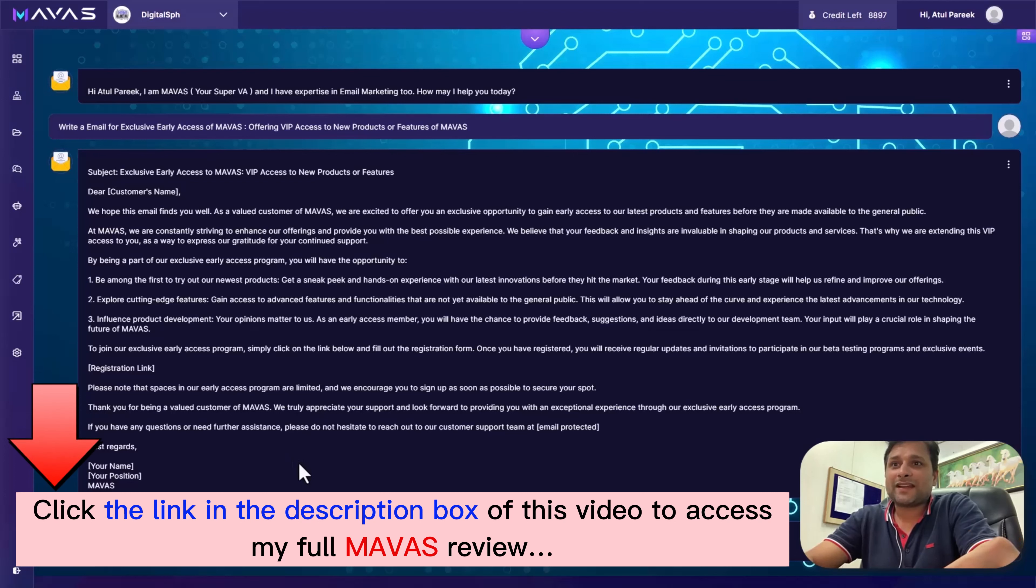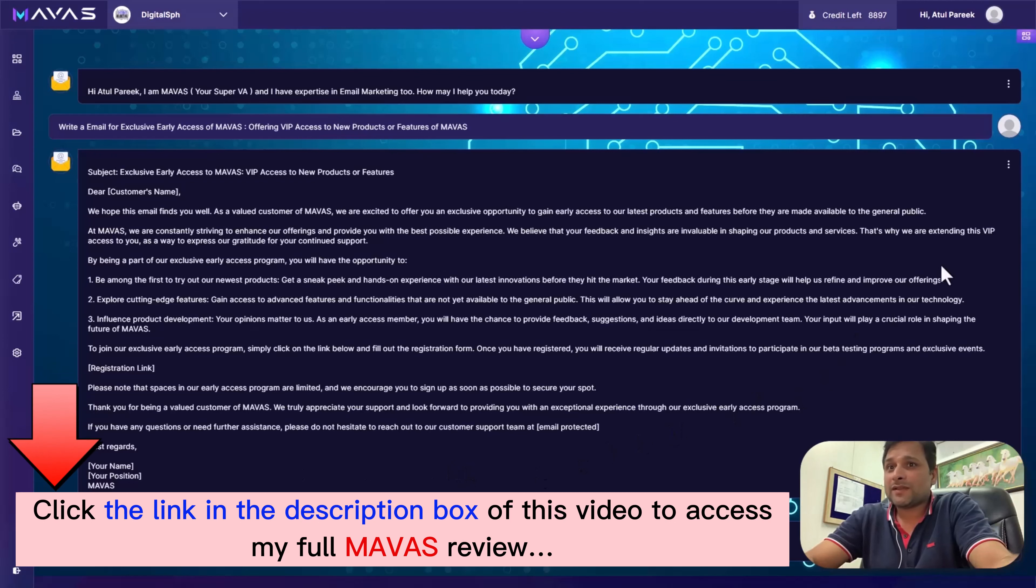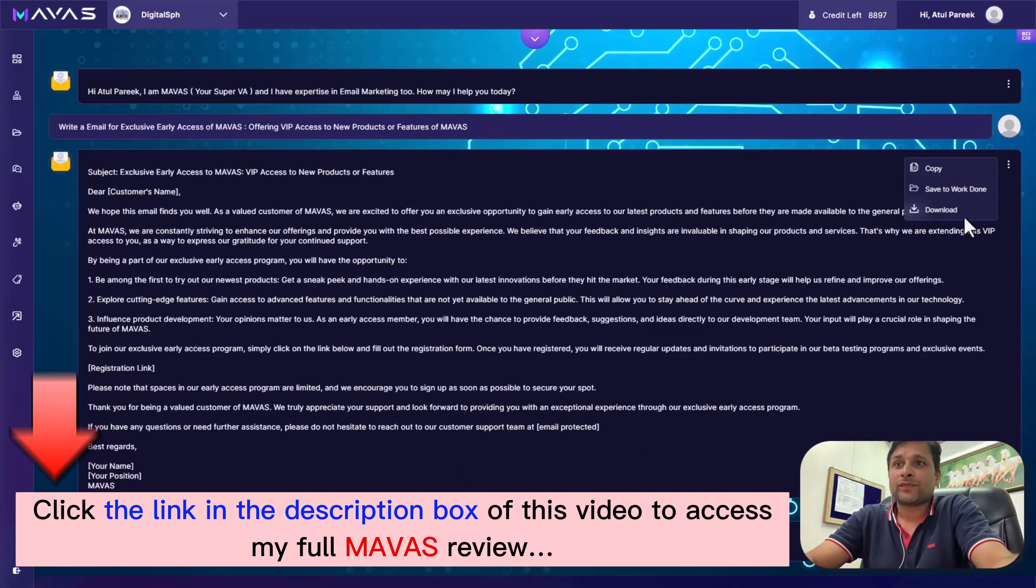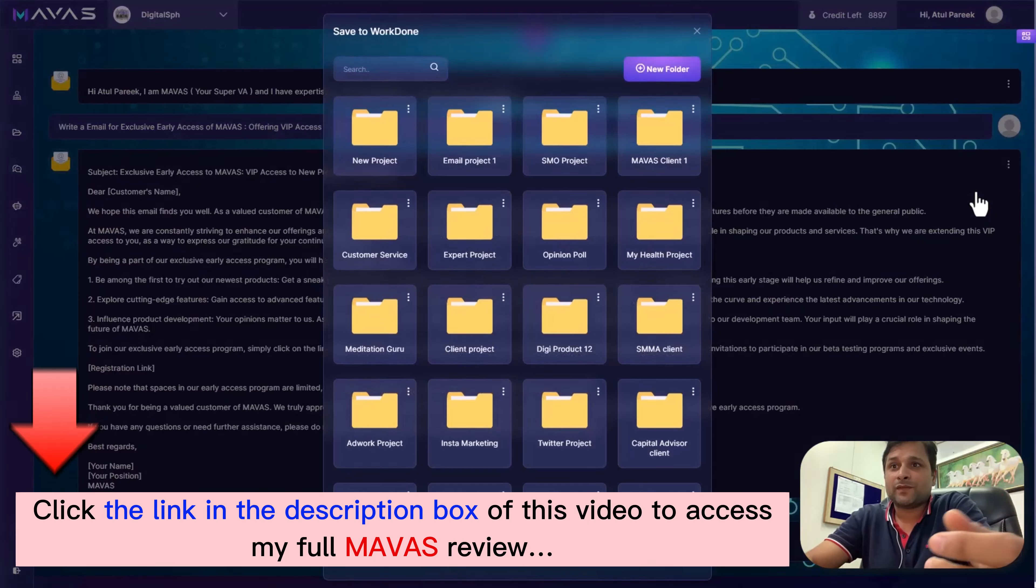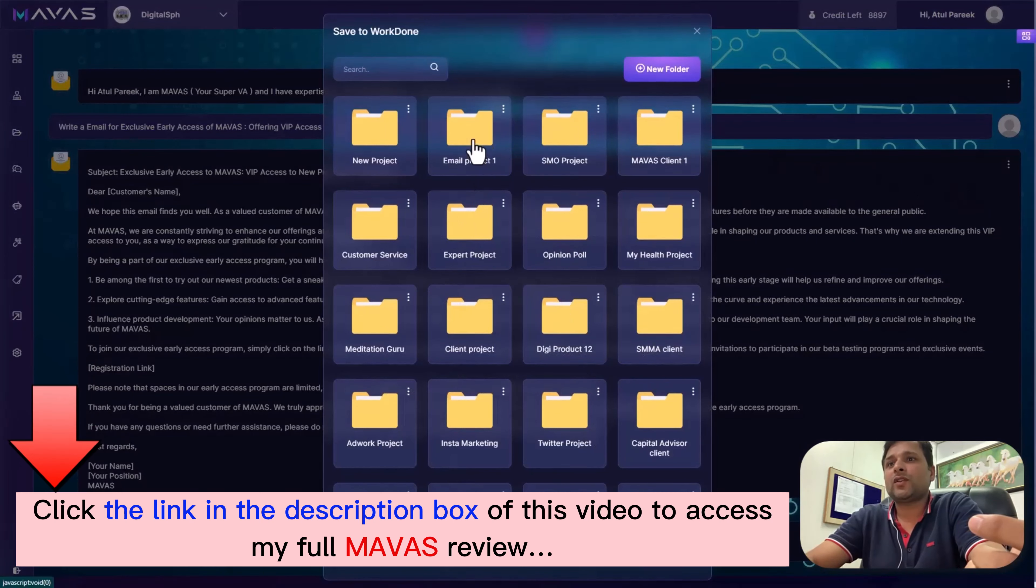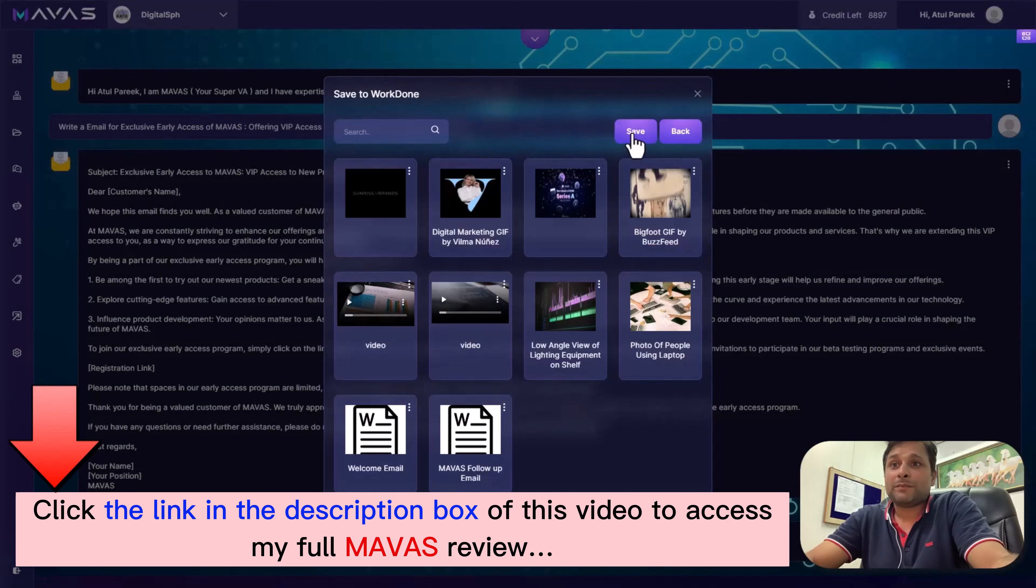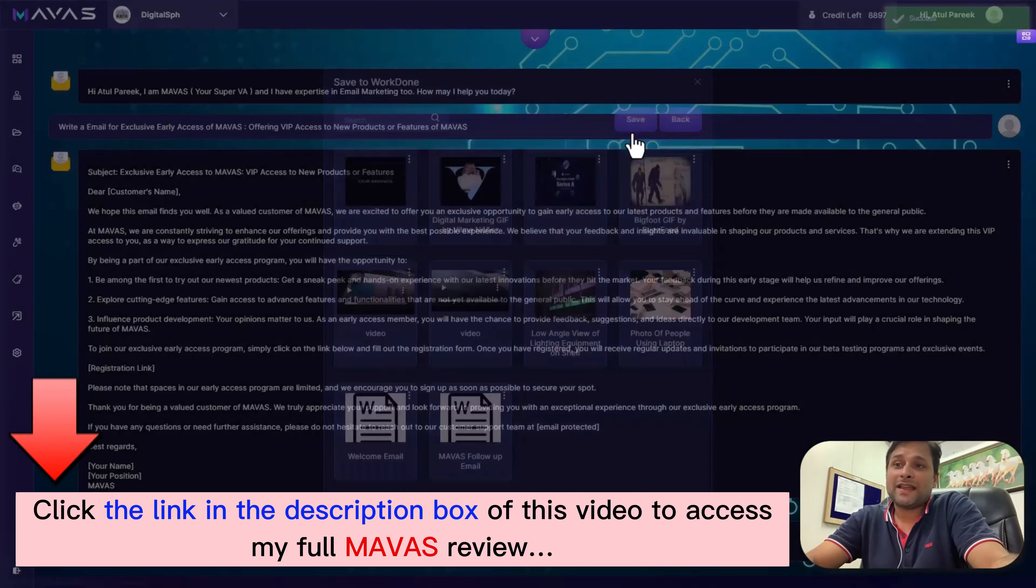With Mawas, you can expect quality work and even super converting emails. Plus, saving your project is a breeze. You can save all your tasks into projects and folders in one place. Just click here, choose a destination folder from your existing ones, or create a new folder right here. It's that easy - Mawas, where marketing and writing excellence meet simplicity.